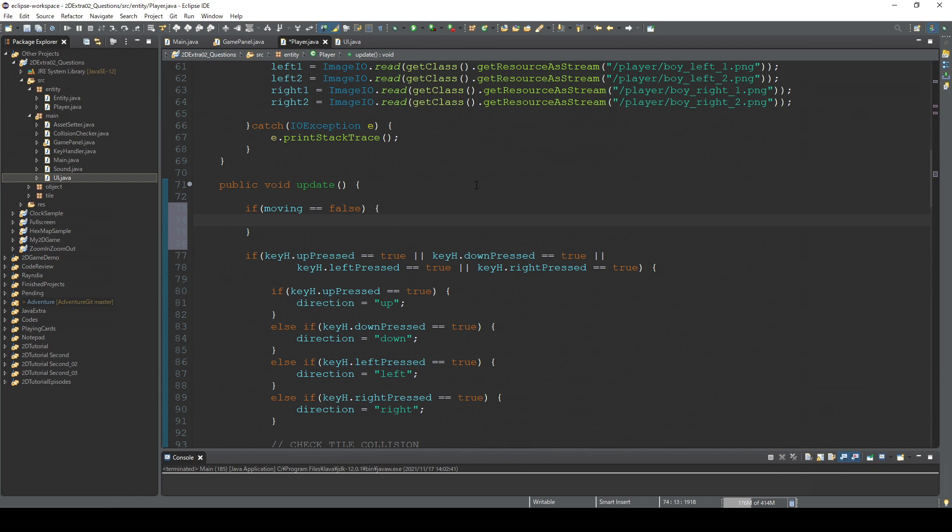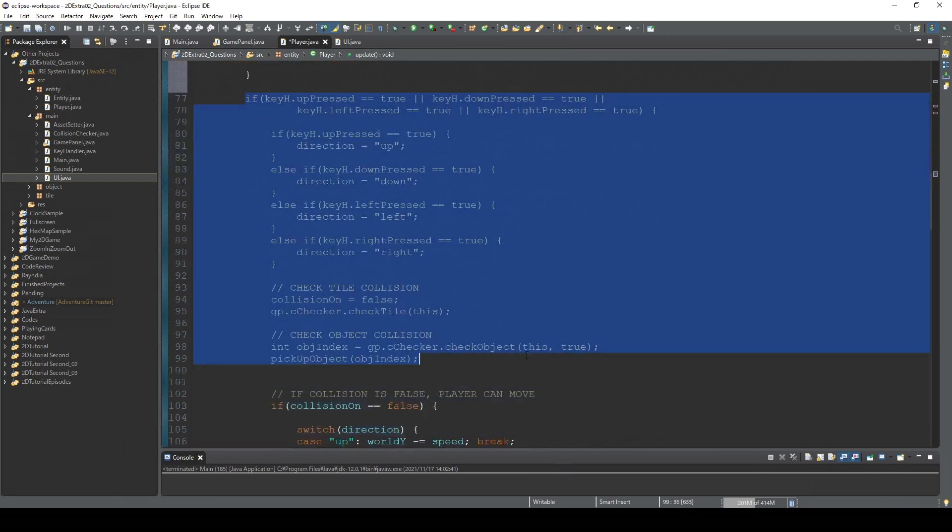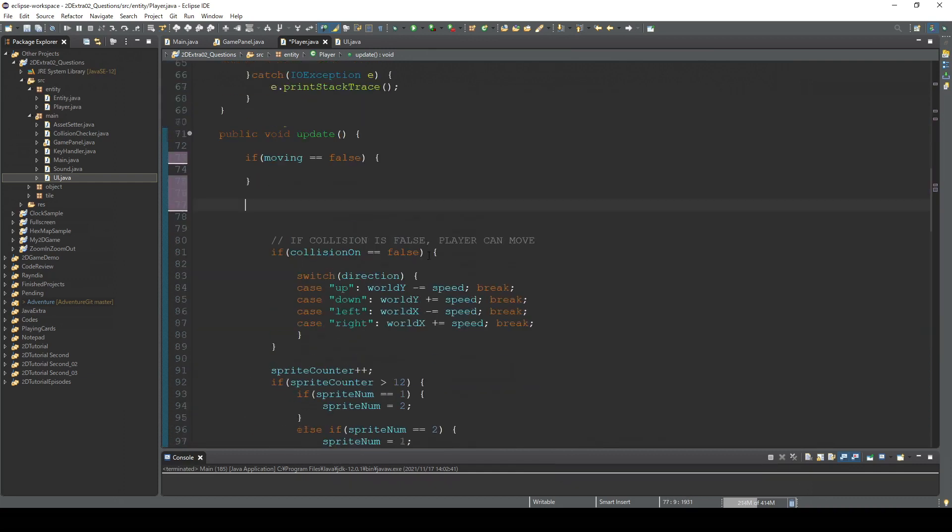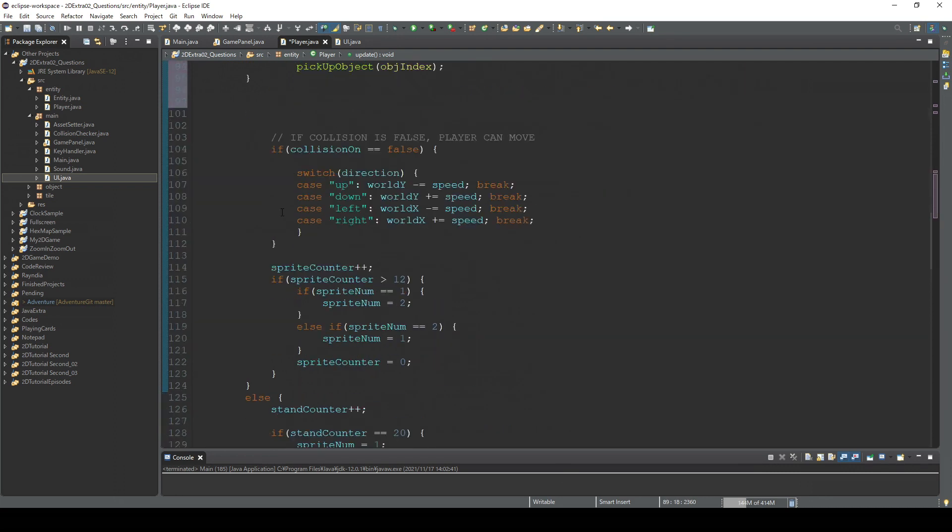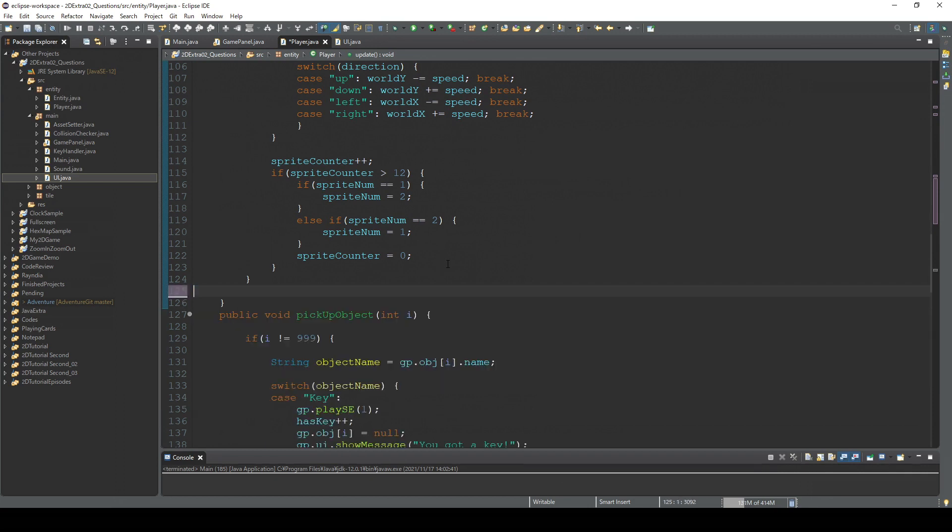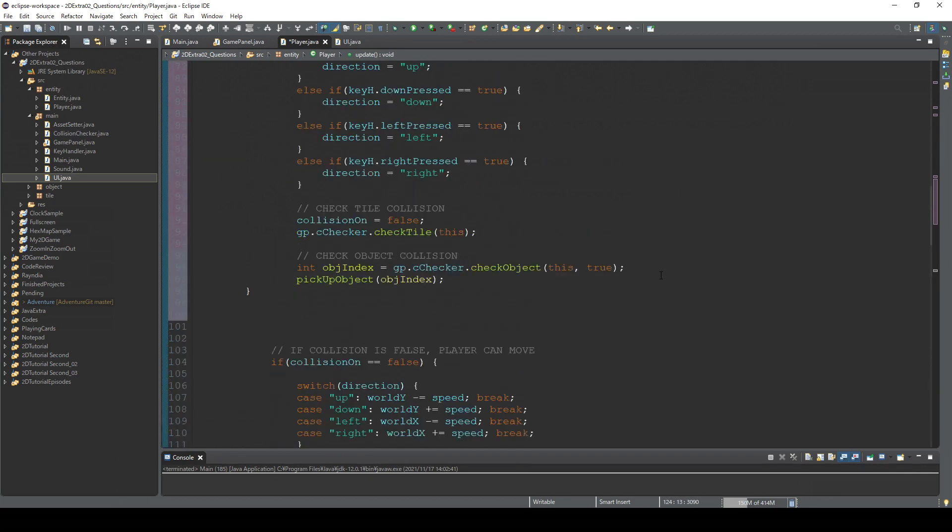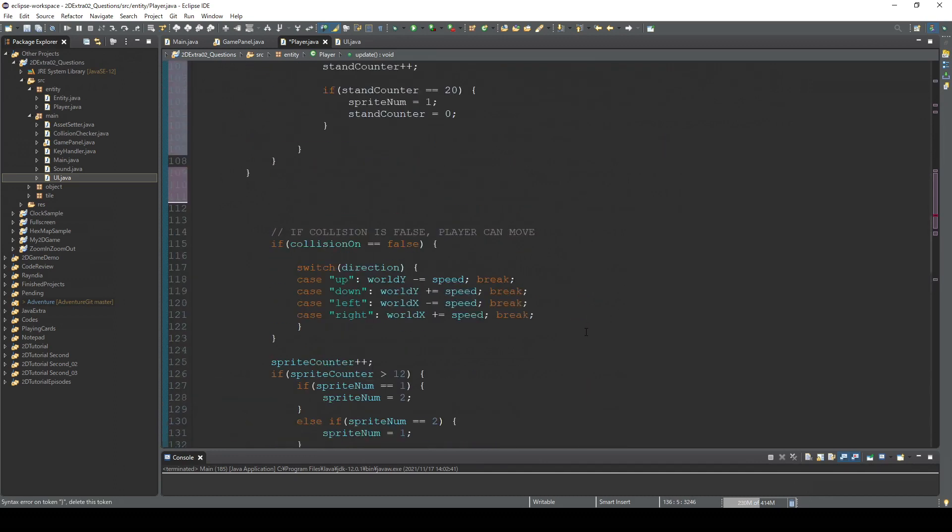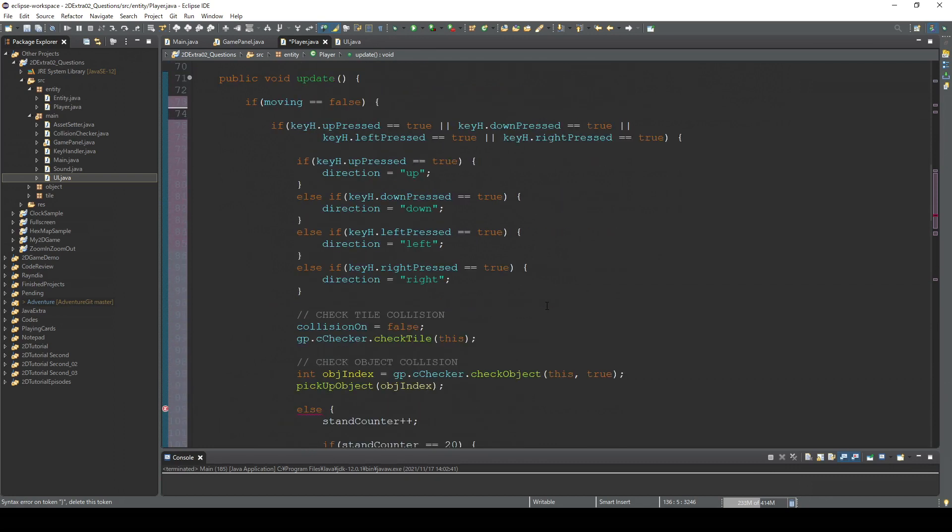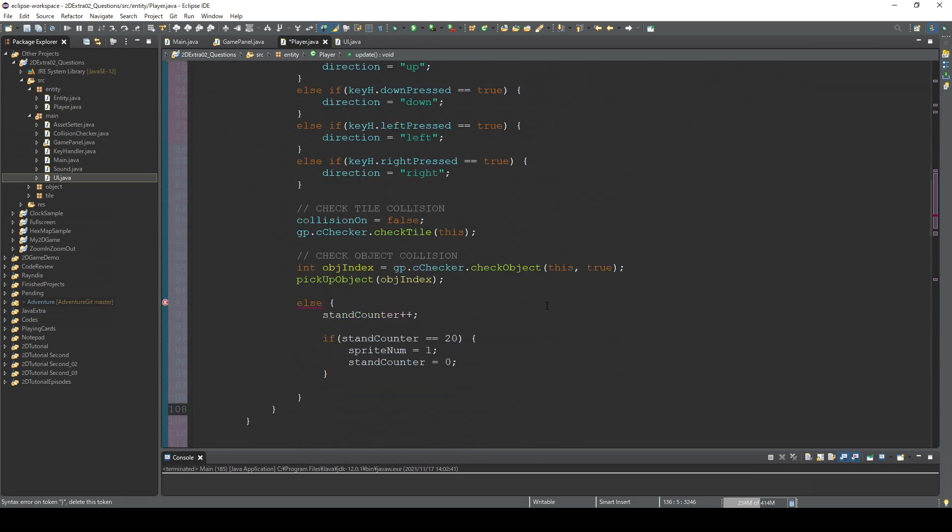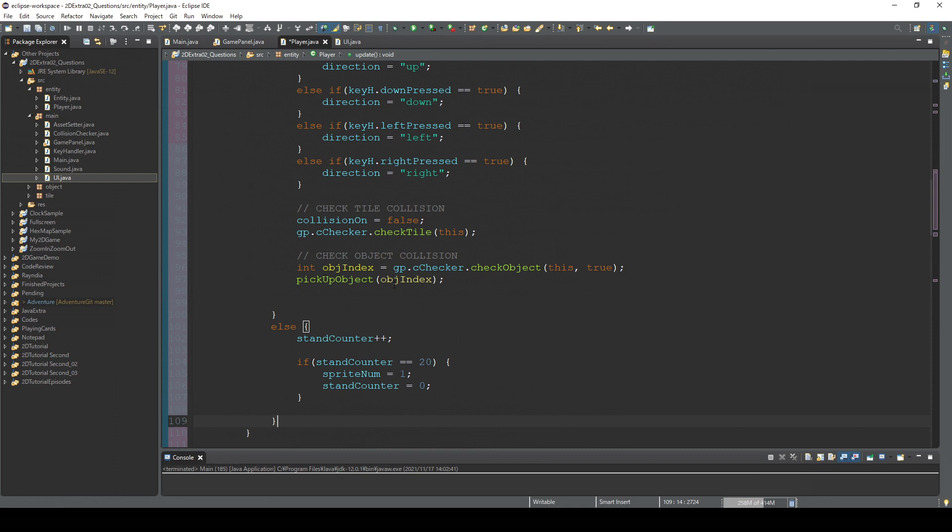So if the player starts moving, he doesn't stop until he moves a tile length. So we cannot change the direction while he is moving. So we only accept these key input when player is not moving. So we select these key pressed if statement down to here, pick up object, and move inside of this if statement. Also, yeah, this one, stand counter we just added, so this is also inside of this moving false. Wait, something is wrong. Oh, okay. Placement is not here. Yeah. Alright.